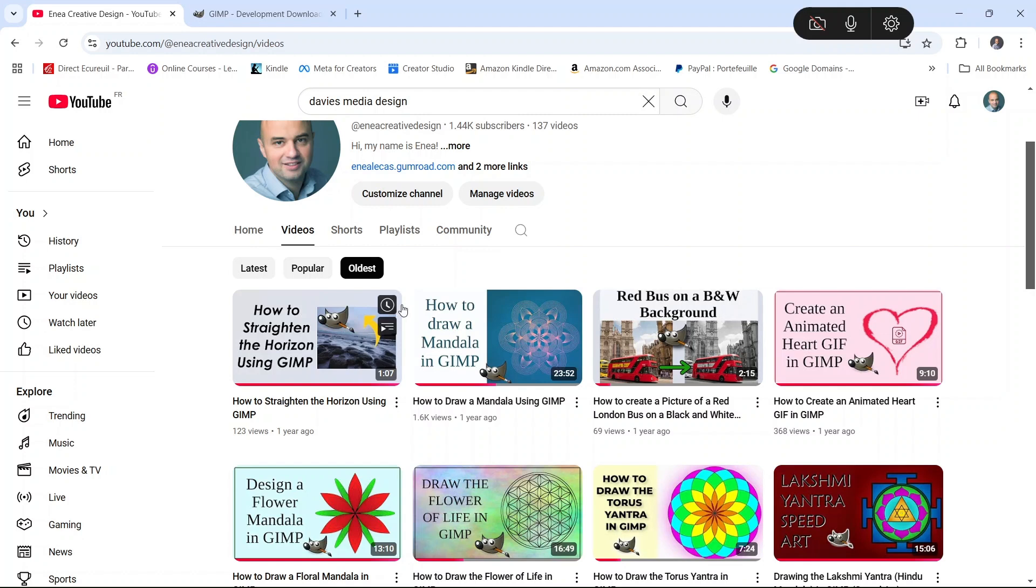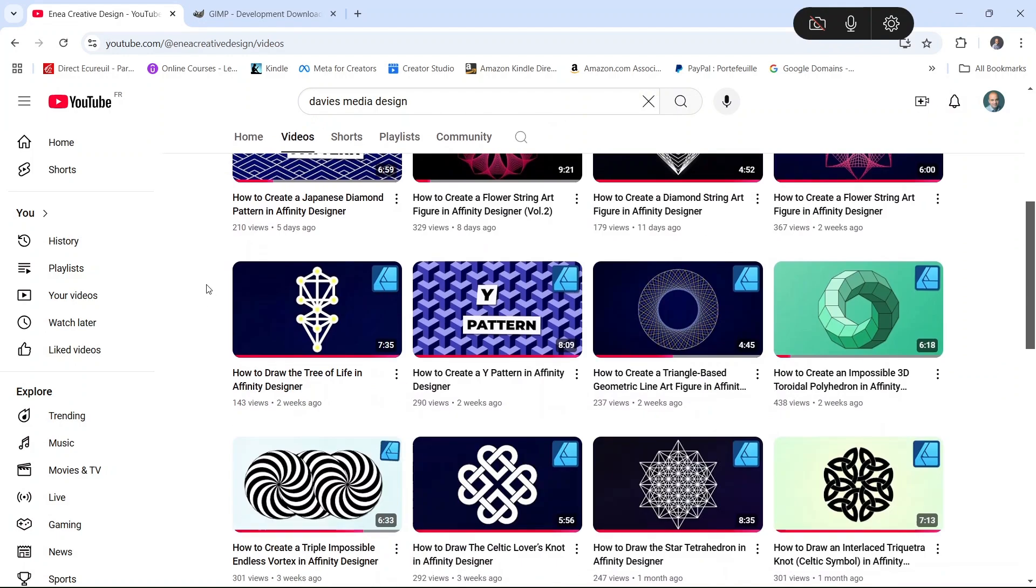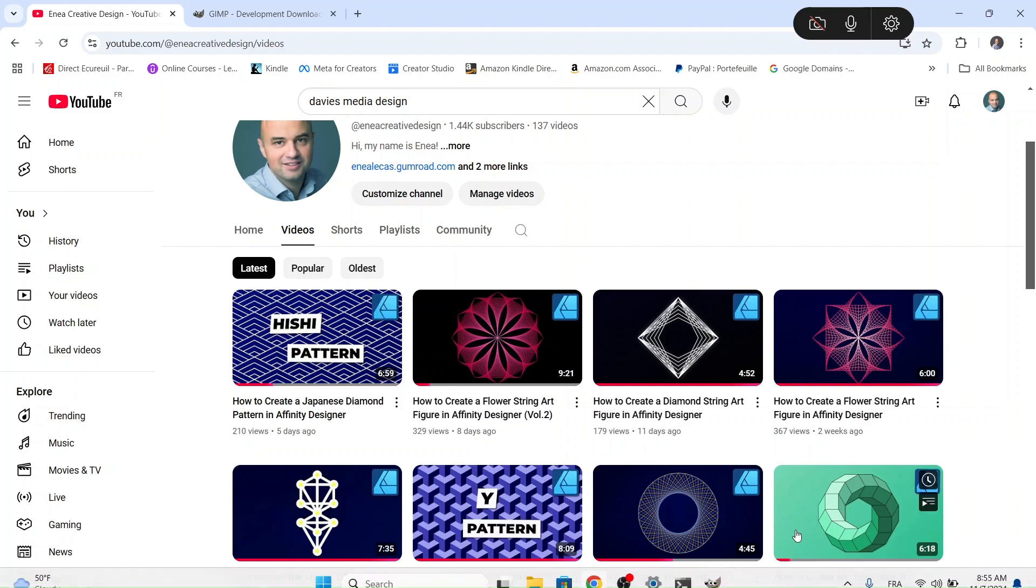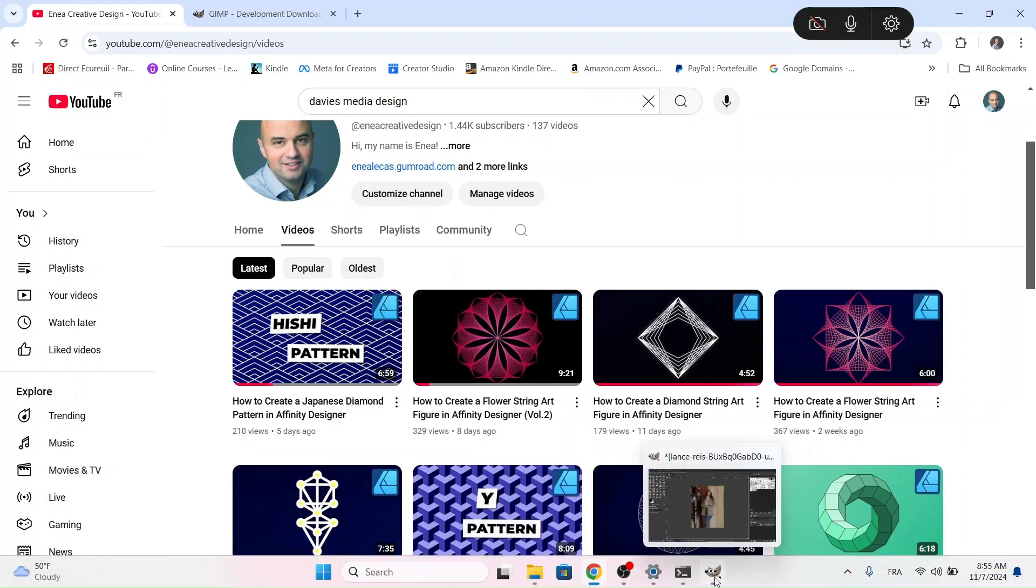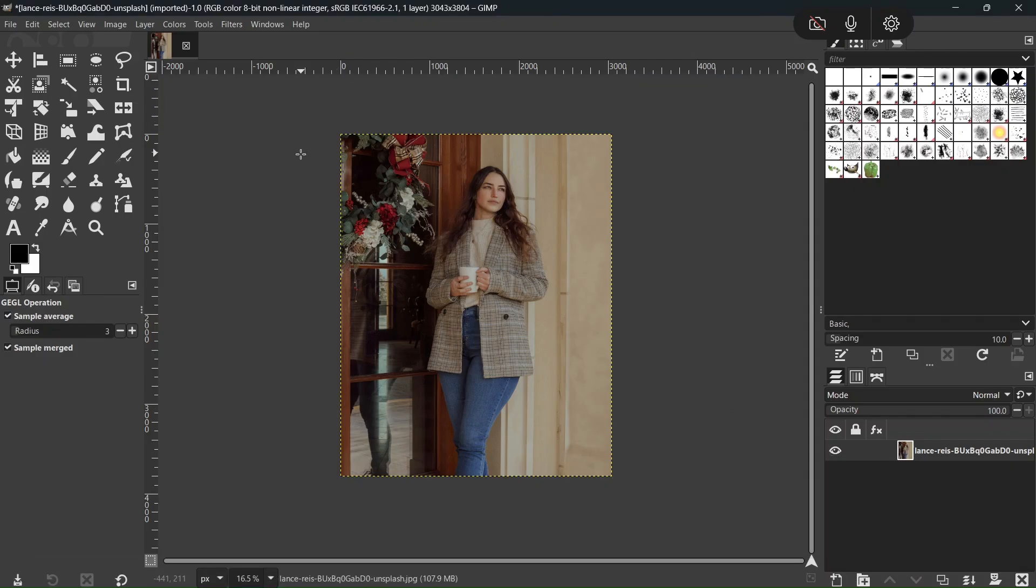So in my upcoming tutorials, I want to re-record some of my old GIMP videos about mandalas and GIF animations. But of course, I will continue to cover the Affinity Suite. All right, so that was it for this video. I hope you've enjoyed it. Don't forget to like and subscribe. And until then, see you next time. Bye!